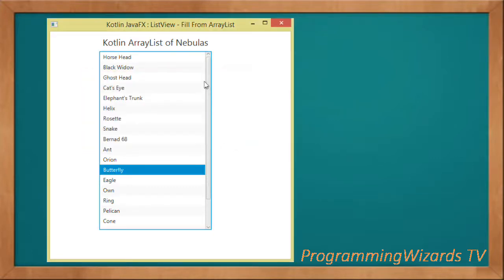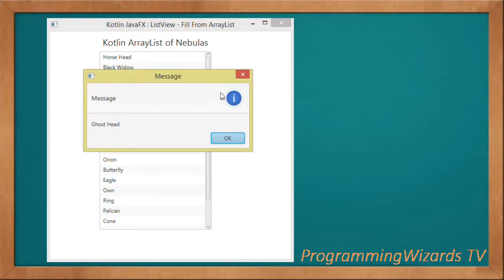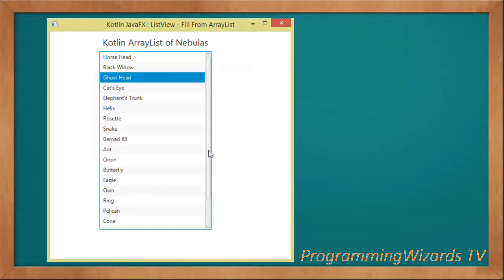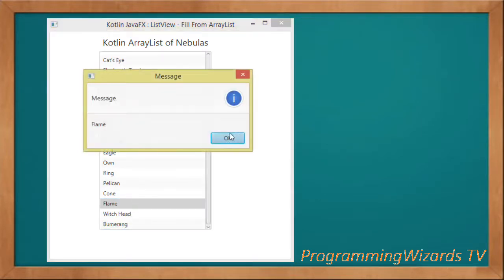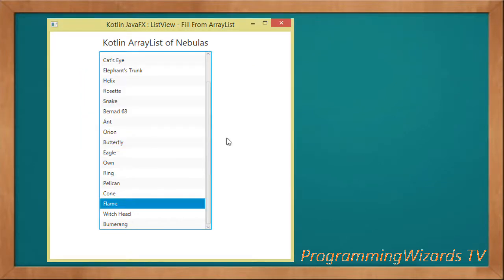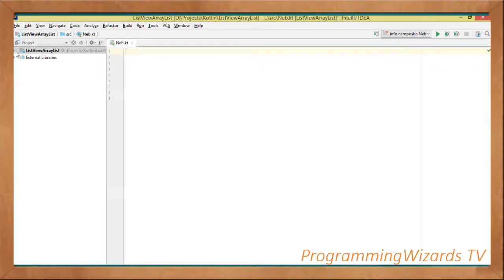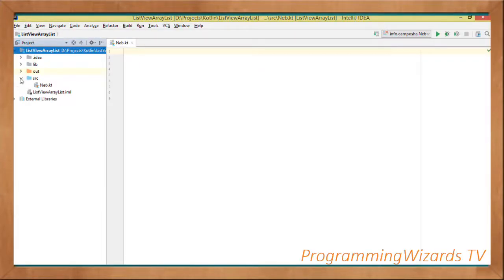In this class we're going to see how to do it using an ArrayList. As you can see we have our nice ListView, and if you select an item you are able to show it in a dialog. So this is what we're going to look at — let's get started. Go ahead and create your project; I already have my project.